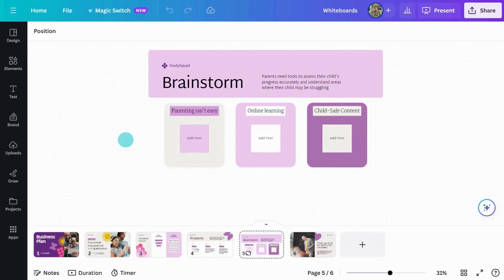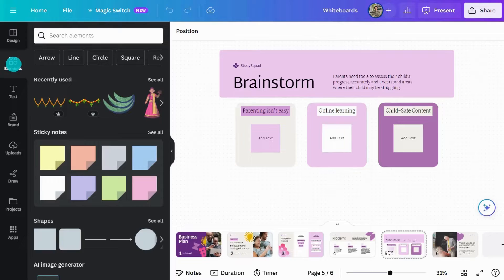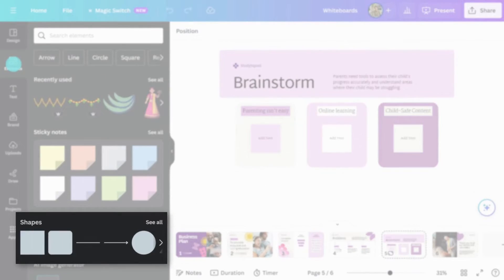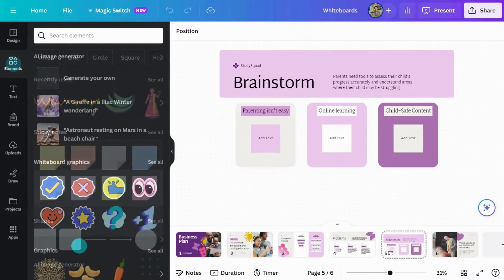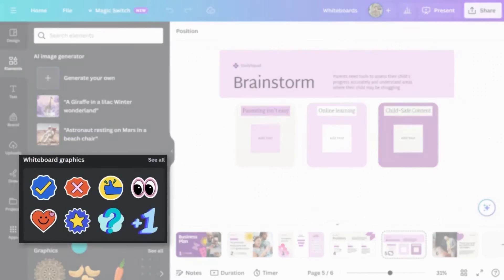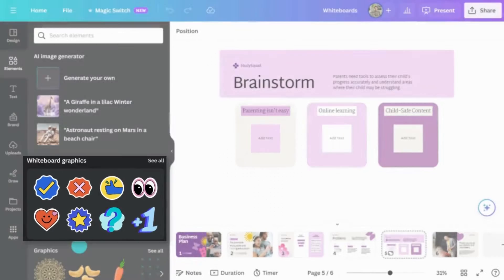Click on the Elements tab and you'll see sticky notes, lines and shapes, and whiteboard graphics.